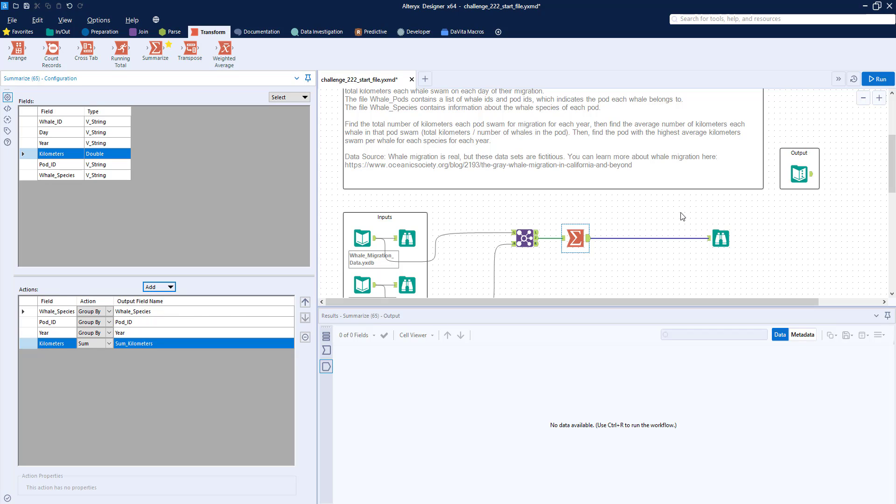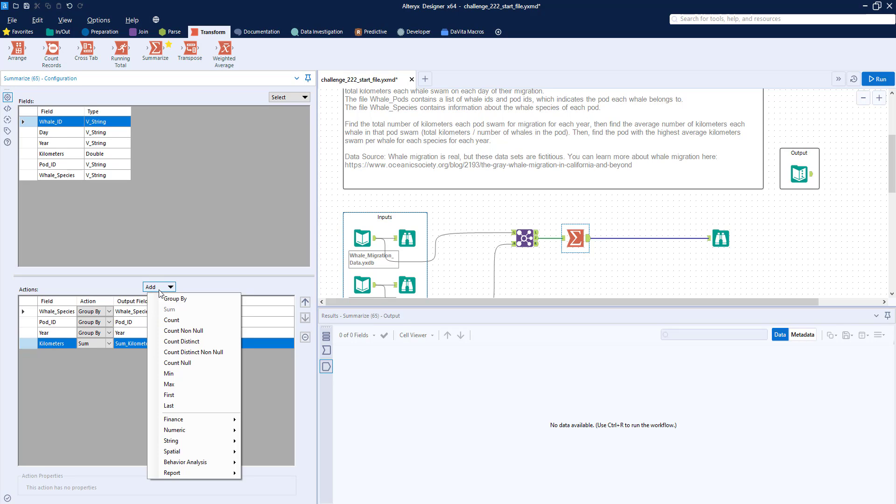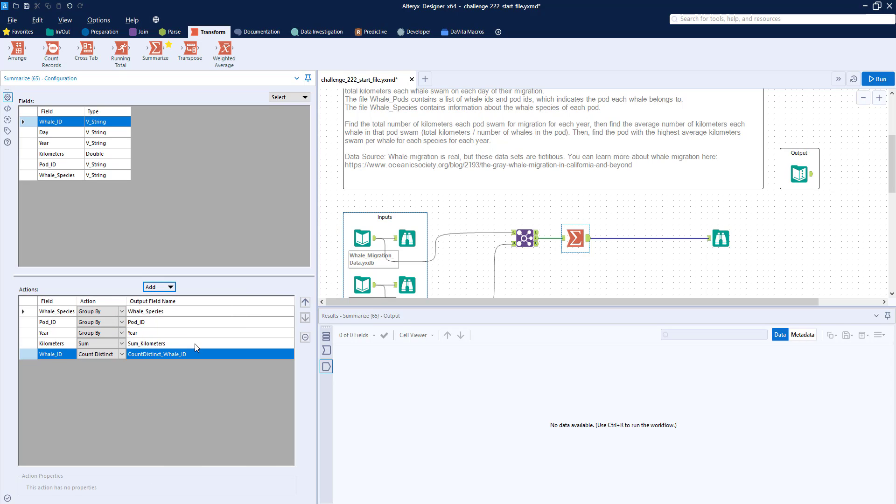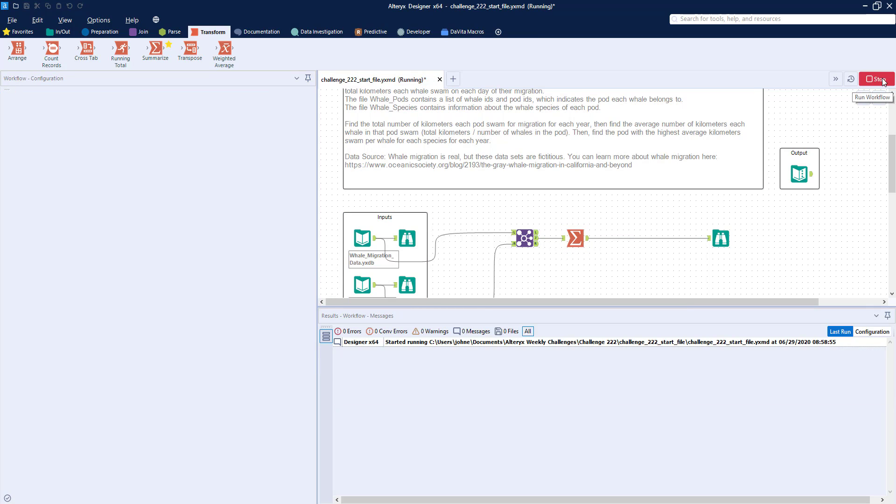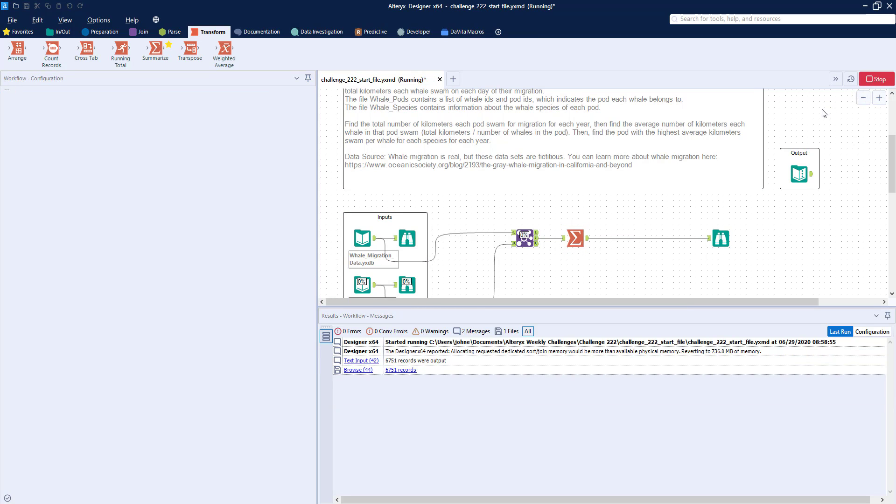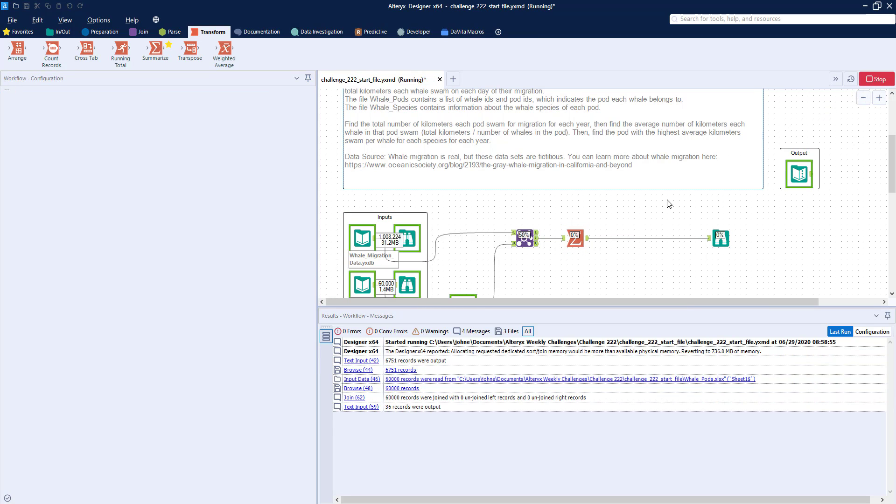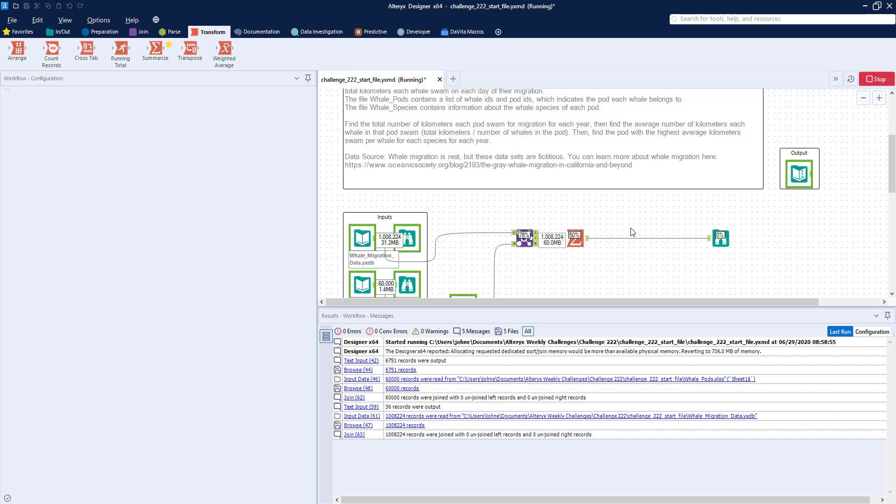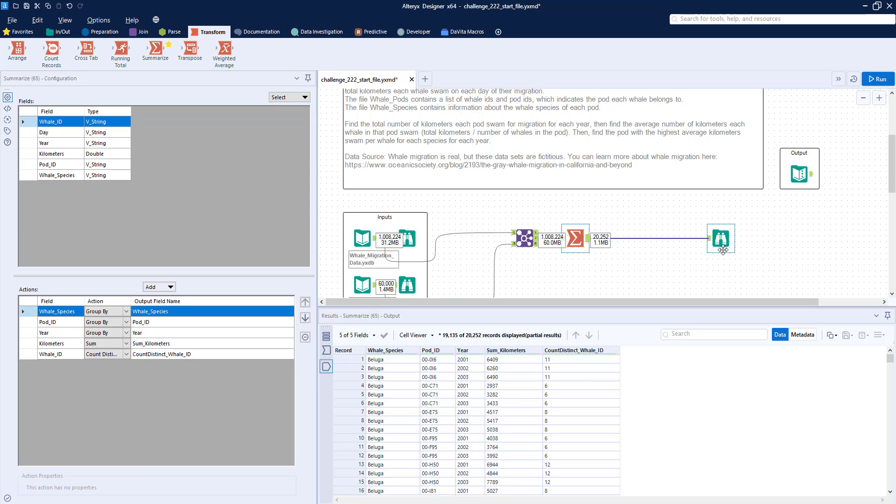And finally, we need to get the average number of kilometers traveled per whale in each pod. So what I'm going to do is go to whale ID, and we'll do a count distinct. And so when you run this, we'll now have our summarized dataset that will give us the total number of kilometers traveled per pod per year, and it counts the number of whales in that pod.